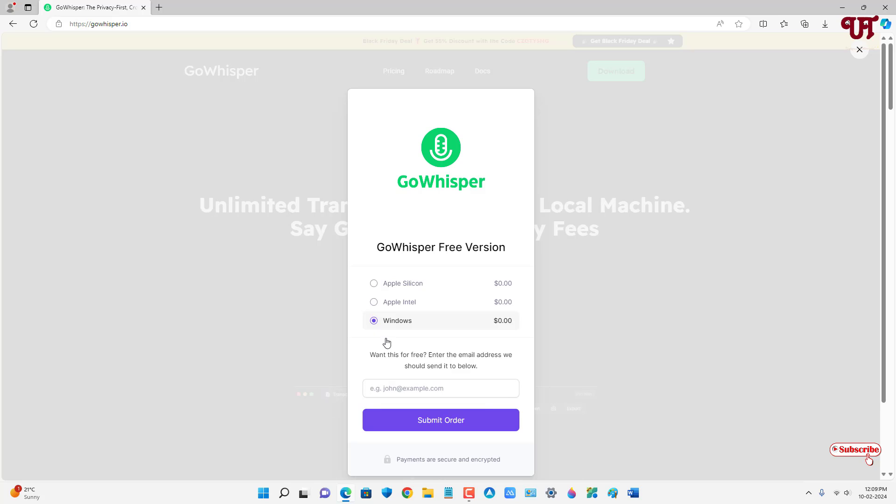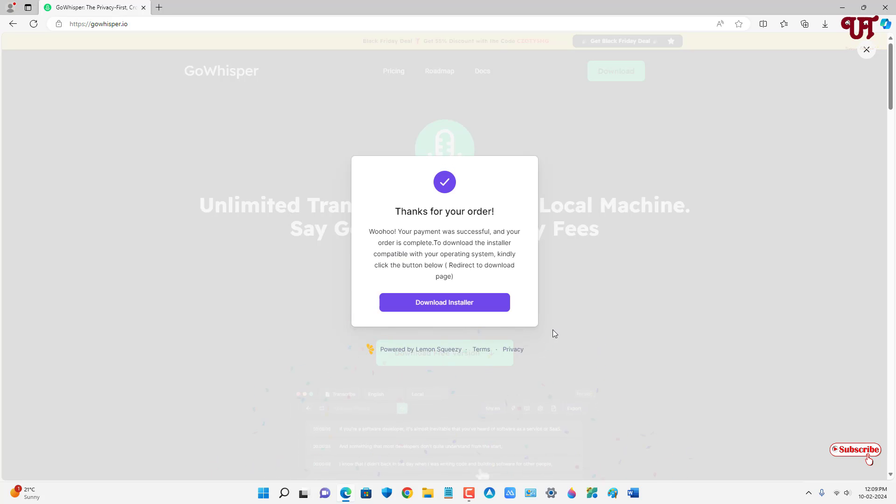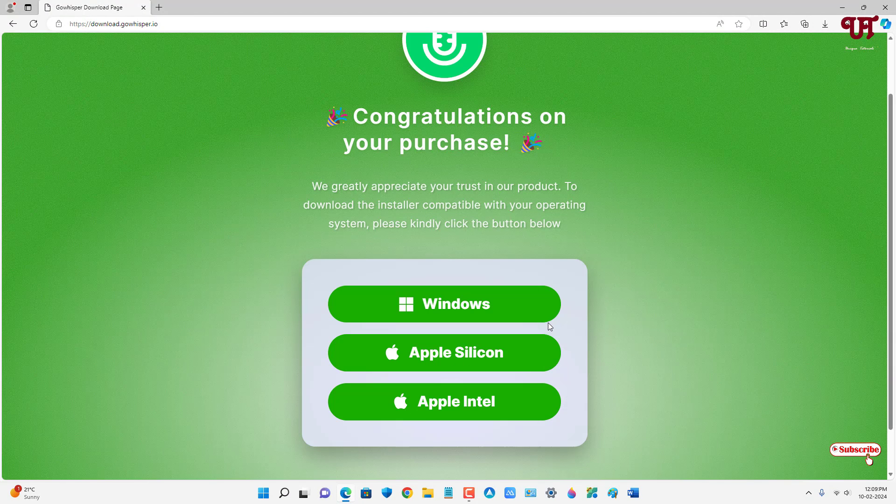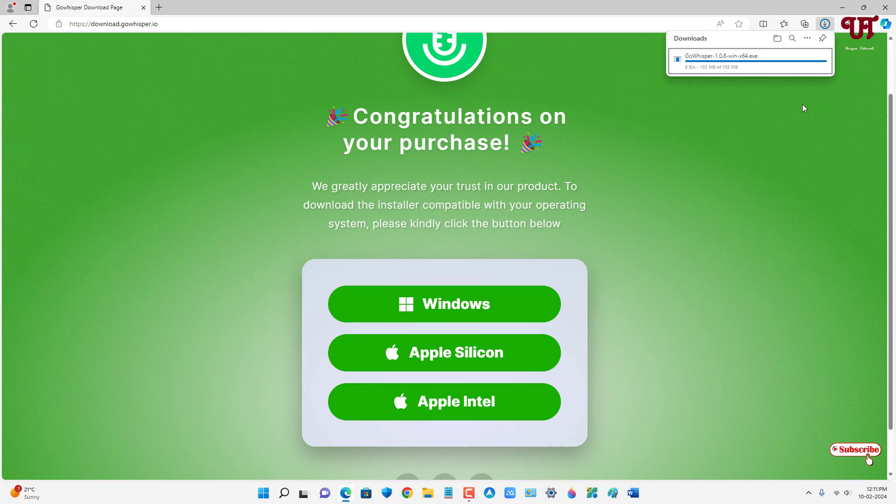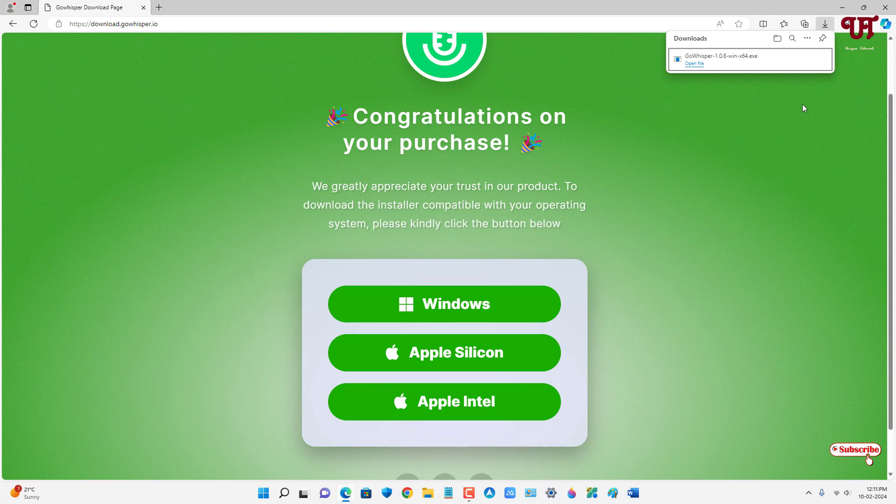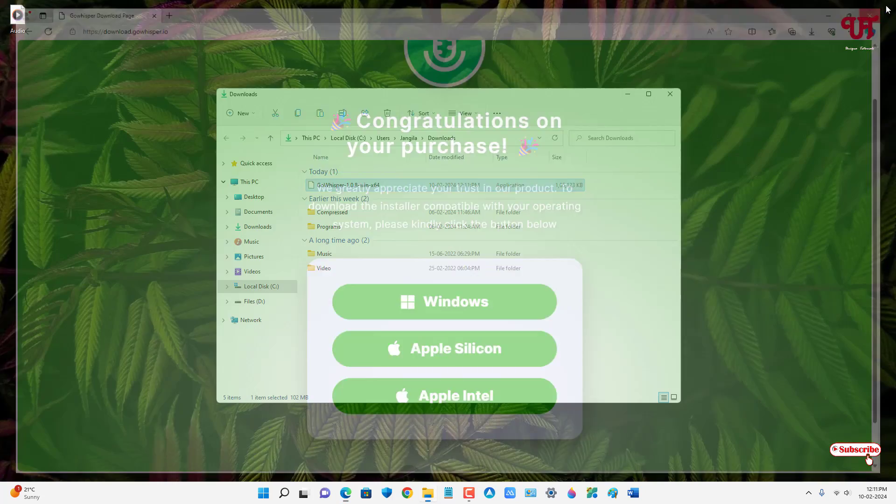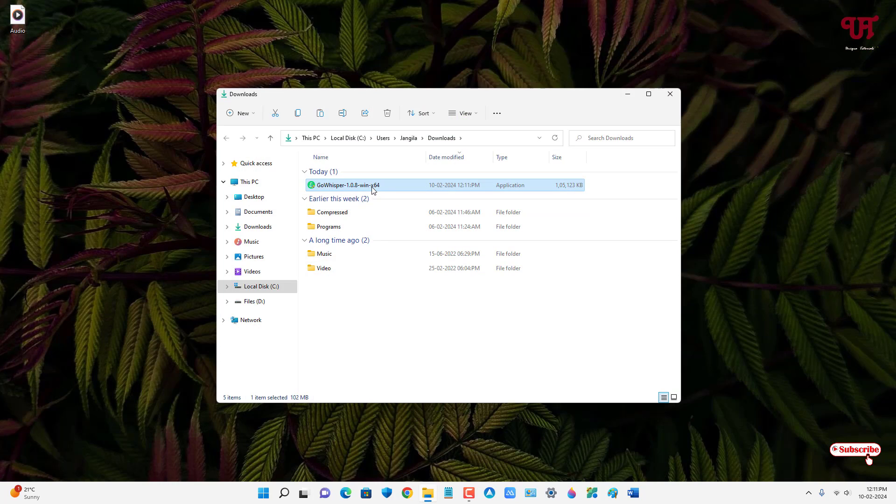So after that, at the bottom just put your email address and click on submit order. Now click on this download installer and once again click on the respective operating system for which you want to download. I'll select Windows since I'm using Windows. So finally the file has been downloaded. Let me go to the folder where it's been downloaded and let me close this web browser. Just double click it to run this software installer.